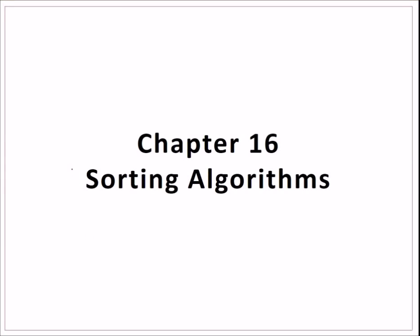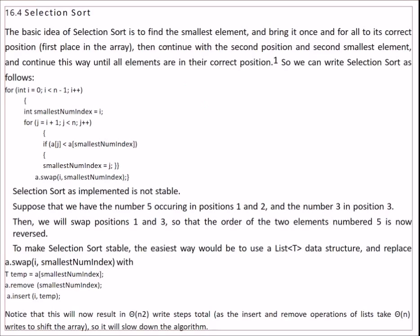Let us continue our discussion with sorting algorithms. We have already seen bubble sort earlier, and we'll see selection sort and other sorts coming shortly. The idea of selection sort is to find the smallest element and bring it once and for all to its correct position — the first place in the array. Then again for the second position, find the smallest and place it there, and we continue until all elements have occupied their correct positions.